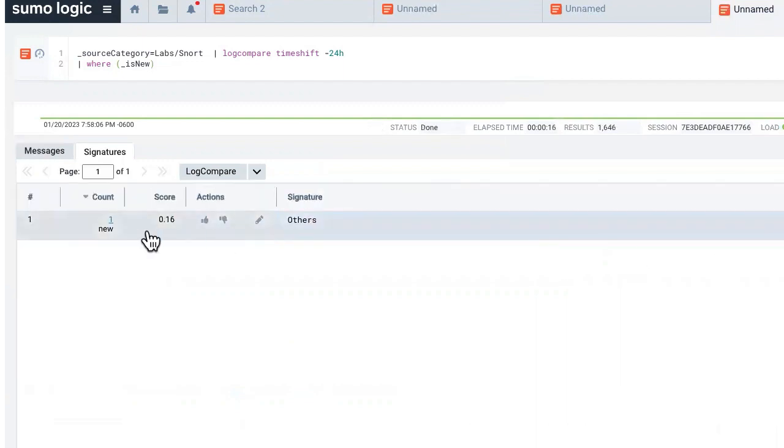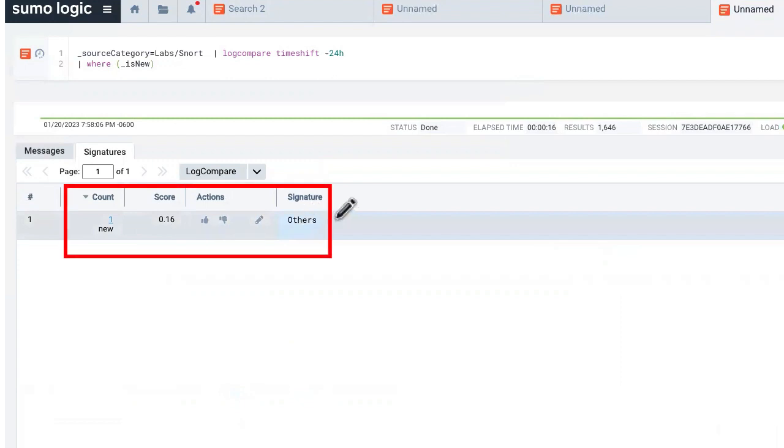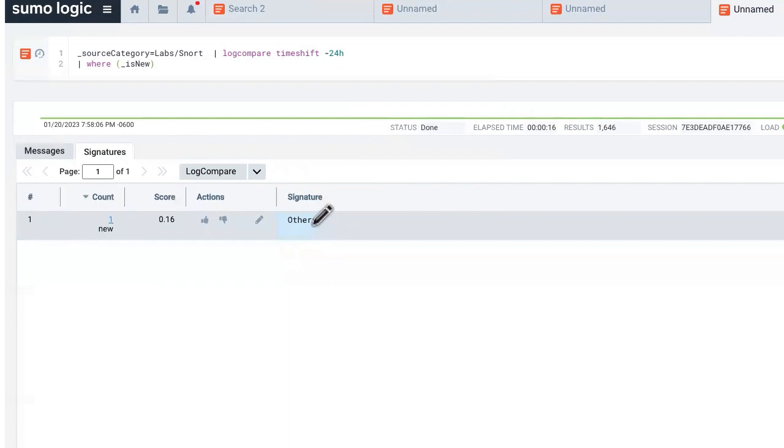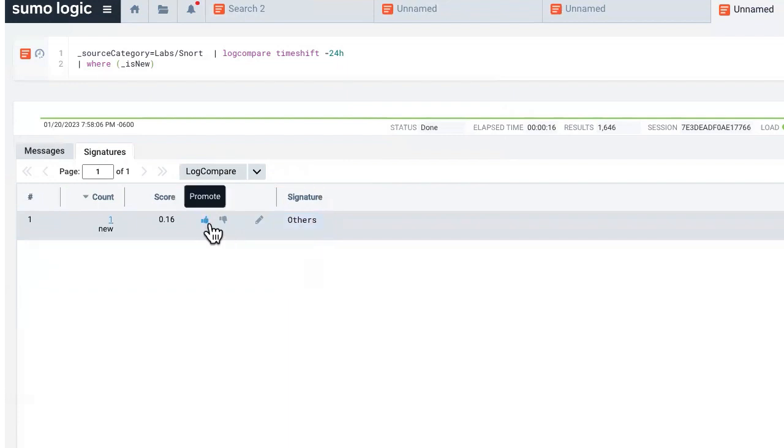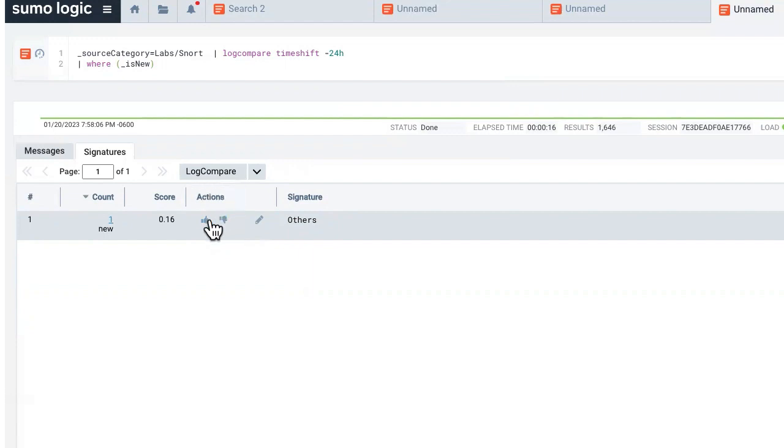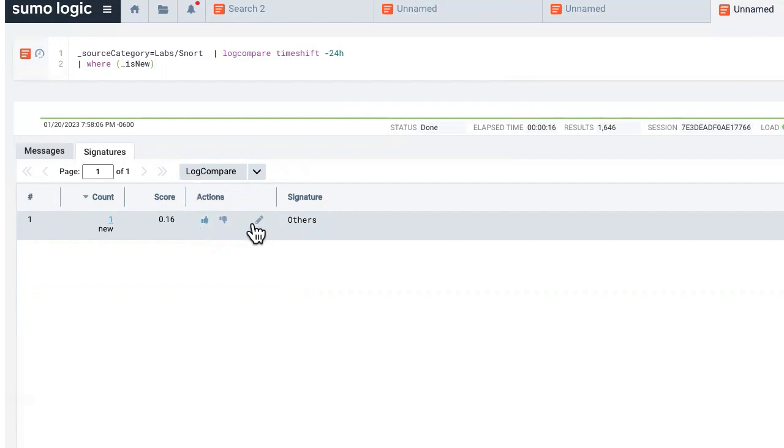There's only one in this instance and it says others. I might have a bad file attachment or something along the lines there, but I was able to focus in on that. And I can say, well, this is probably not a good signature. So I can demote it. If I thought that this was a relevant signature, I could promote it and hit the up arrow. I can also edit it as well.